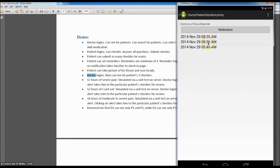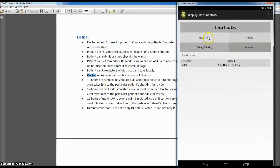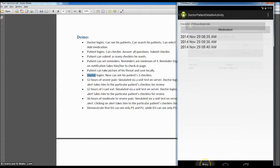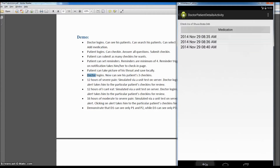These check-ins show the times when they were made. Let's take the first one. Here the patient's check-in details are shown: mouth pain severe, eating/drinking 'I can't eat,' Oxycontin was skipped, and LorTab was taken at a particular time. Let's look at the other check-ins — in those we said no to both medications.